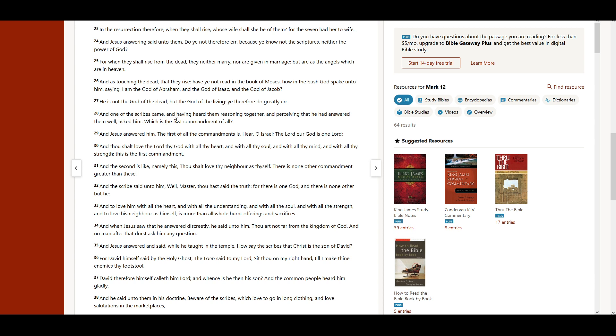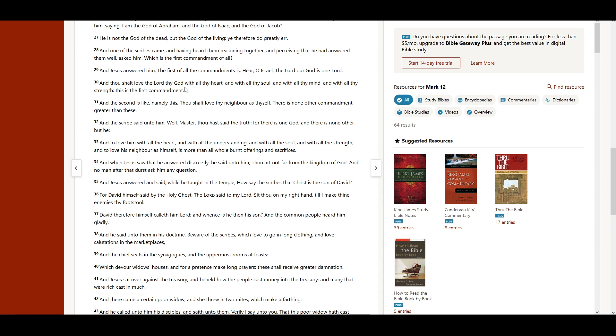And one of the scribes came, and having heard them reasoning together, and perceiving that he had answered them well, asked him, Which is the first commandment of all? And Jesus answered him, The first of all the commandments is, Hear, O Israel, the Lord our God is one Lord, and thou shalt love the Lord thy God with all thy heart, and with all thy soul, and with all thy mind, and with all thy strength. This is the first commandment.